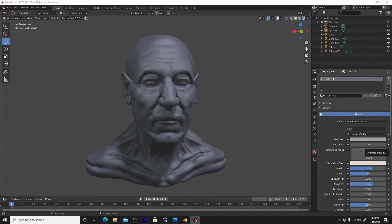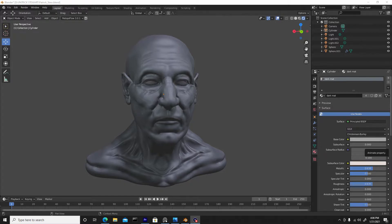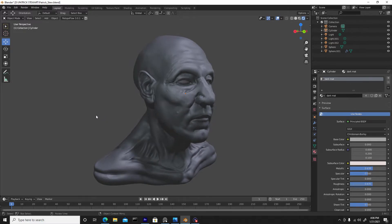Alright guys, here we are once again inside of Blender. As you guys remember, yesterday I did an hour and 15 minute sculpt of Patrick Stewart — I tried to do a likeness test because I've never challenged myself in that area. It's good practice for sculpting inside of Blender. Once I completed that yesterday, I didn't know what I wanted to do next — if I wanted to scrap this project and just move forward to a different likeness to further progress, or if I wanted to push this forward.